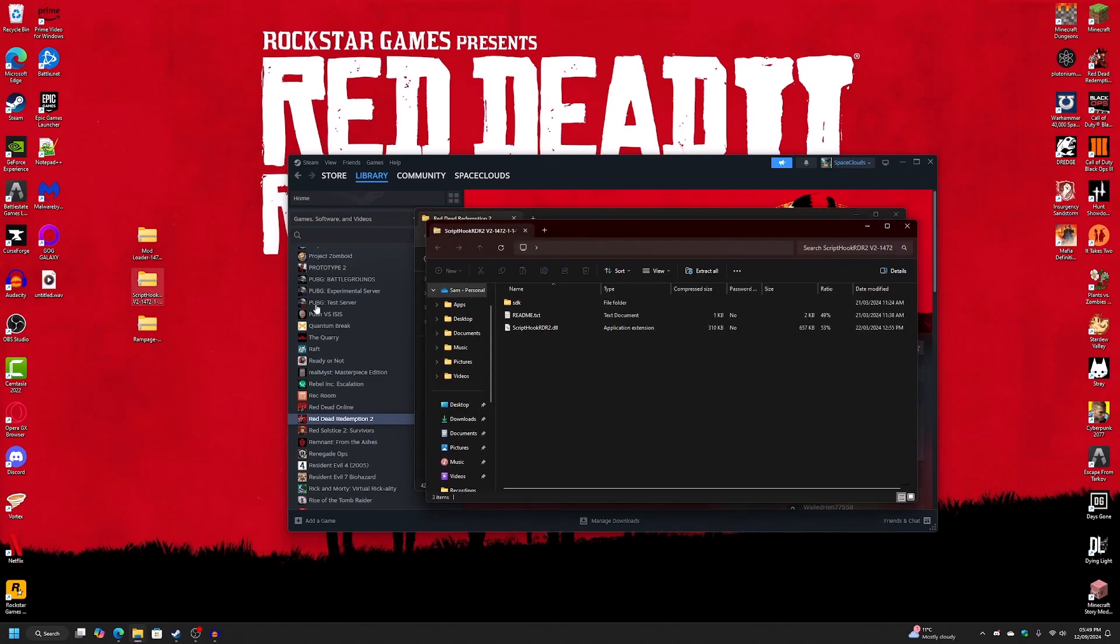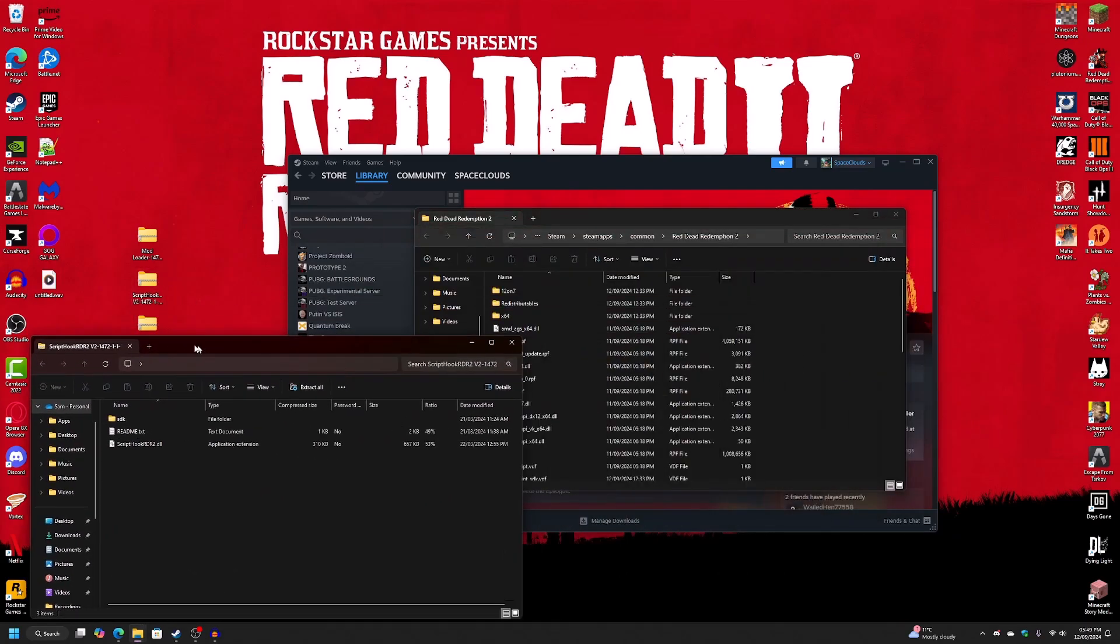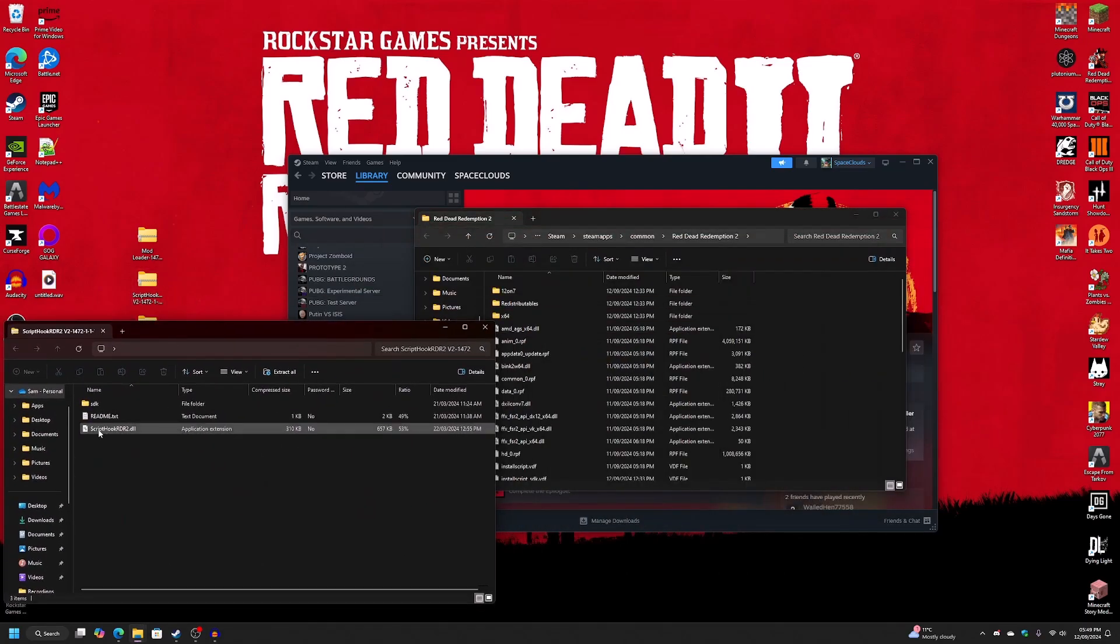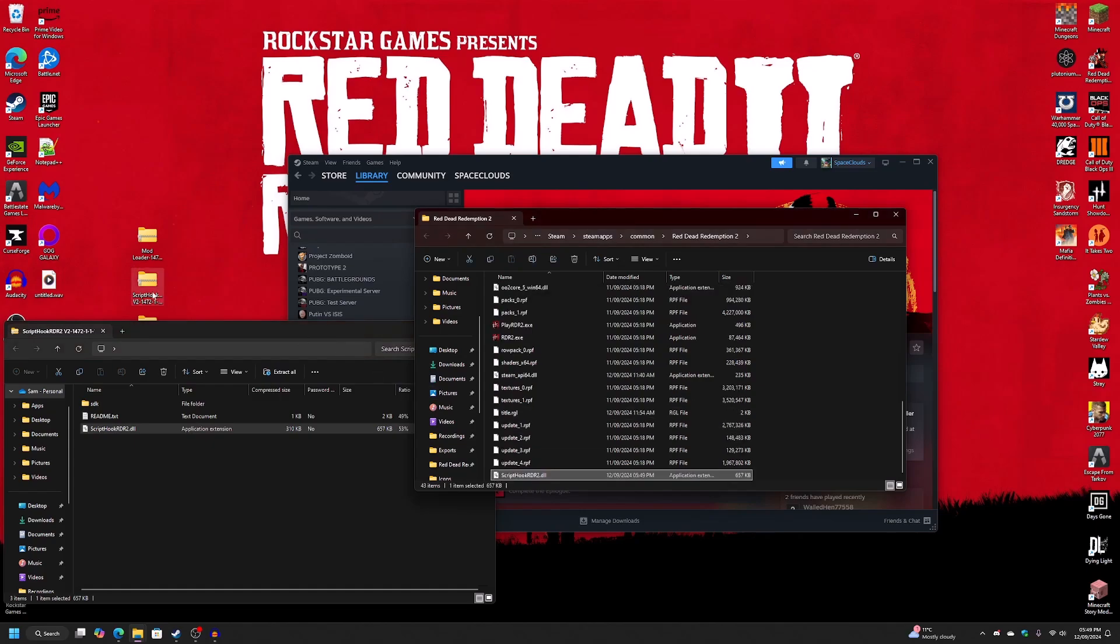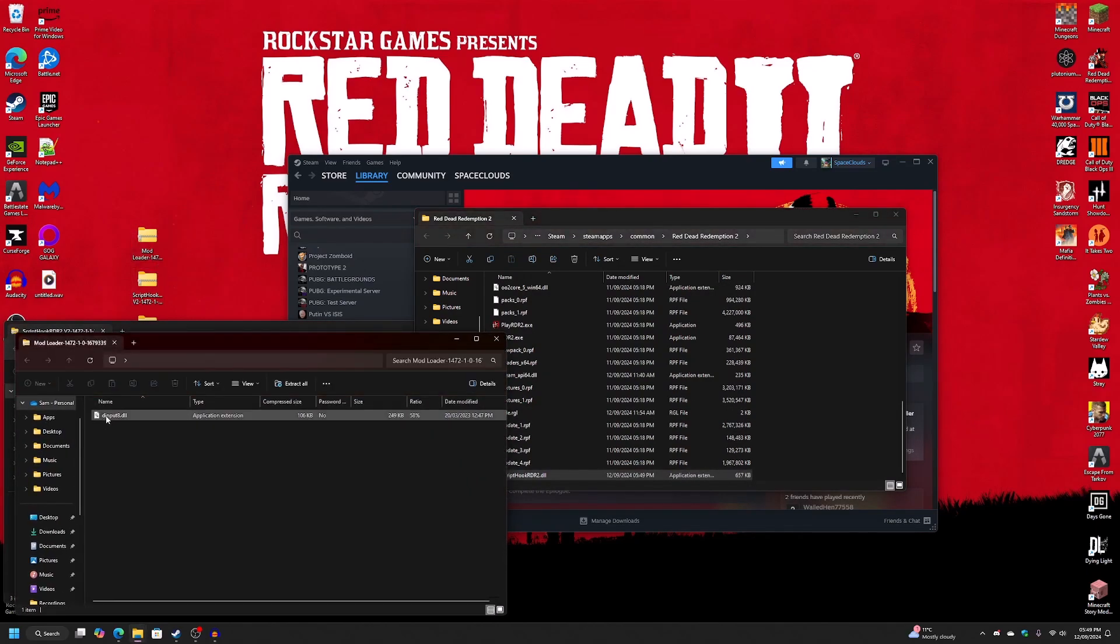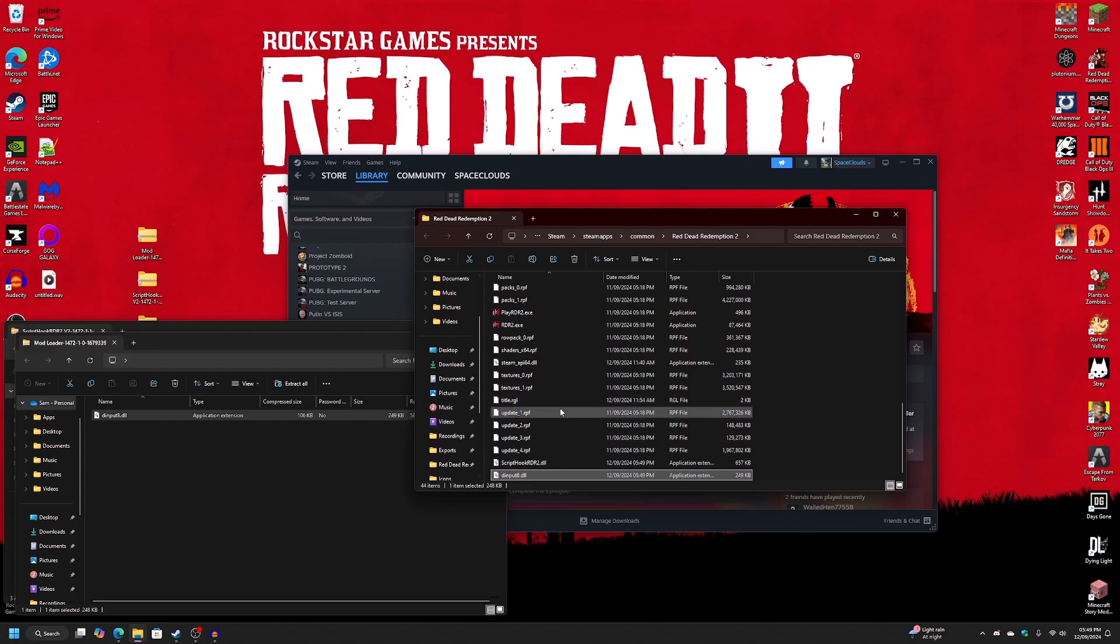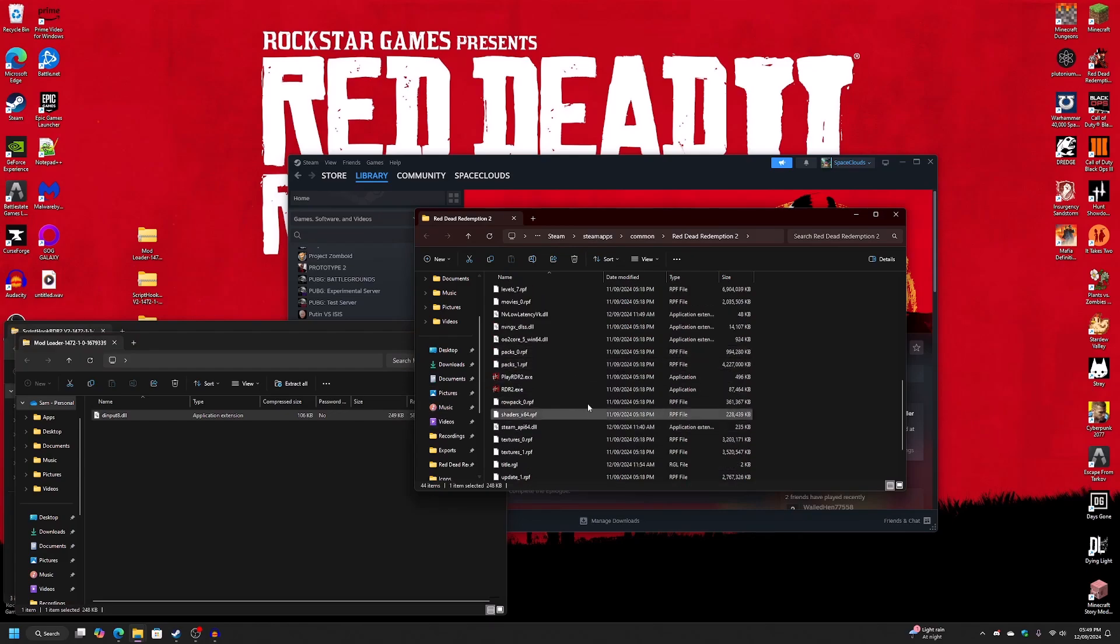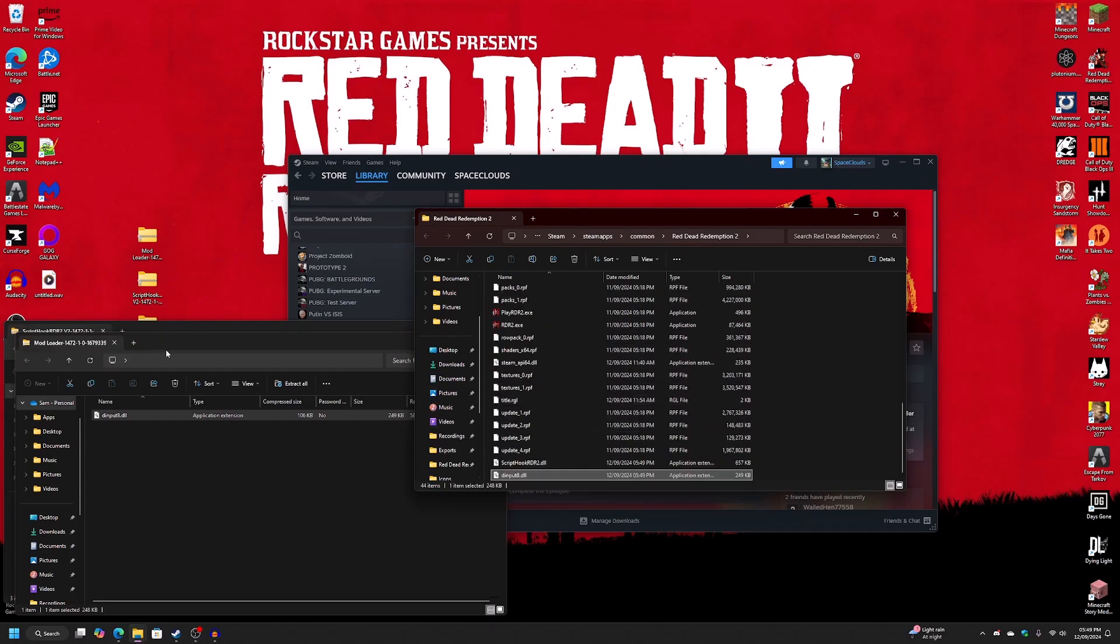Next, you're going to want to open up ScriptTuck and copy over the ScriptTuck RDR2.dll and then the mod loader, which is the dininput8.dll. And by the way, this is all into the folder that holds your RDR2.exe.